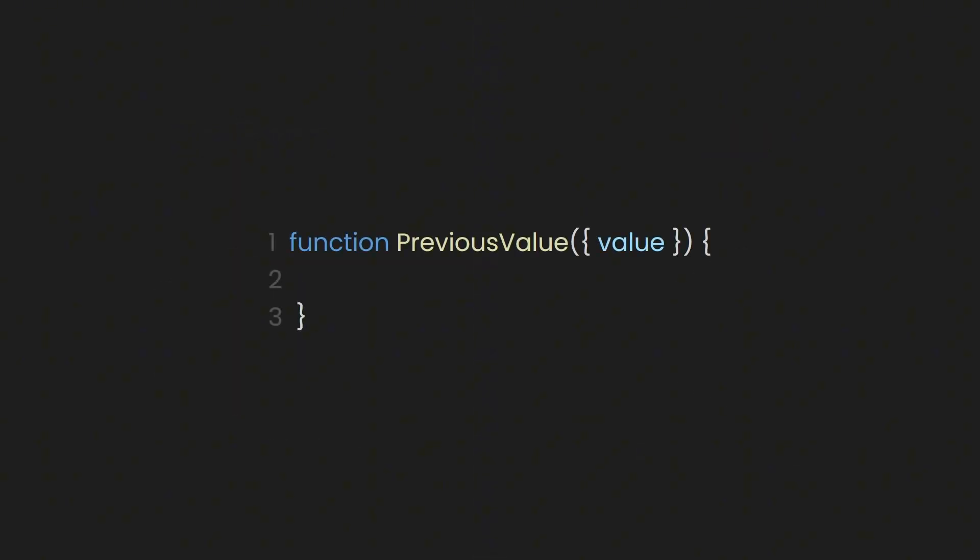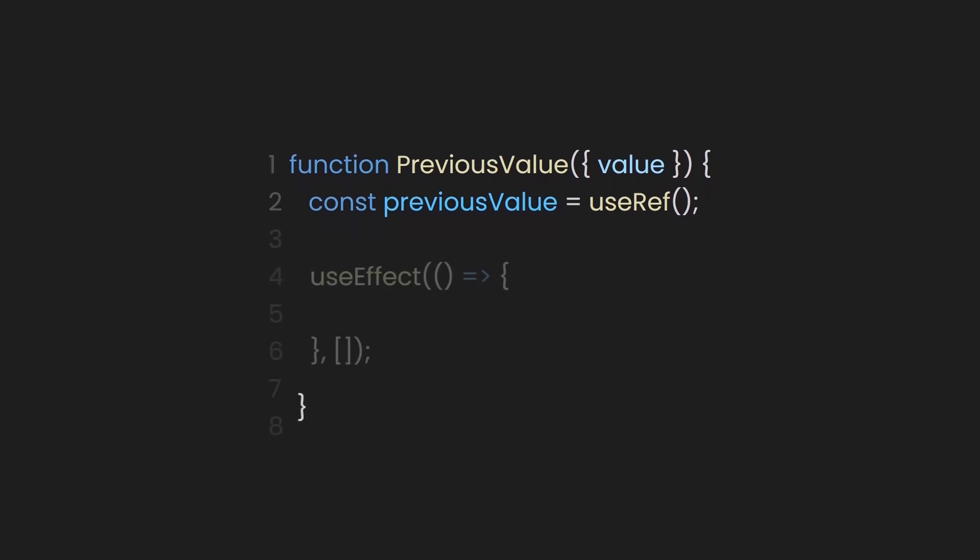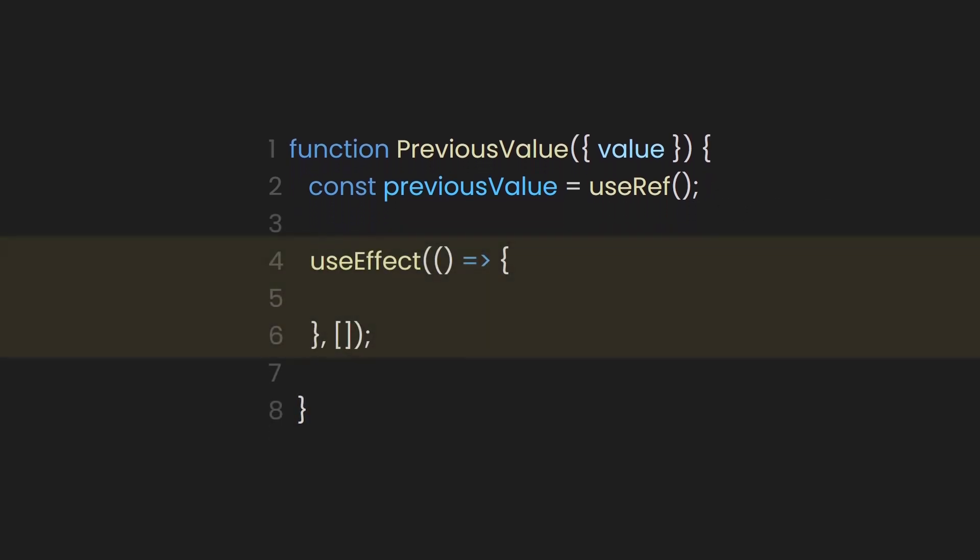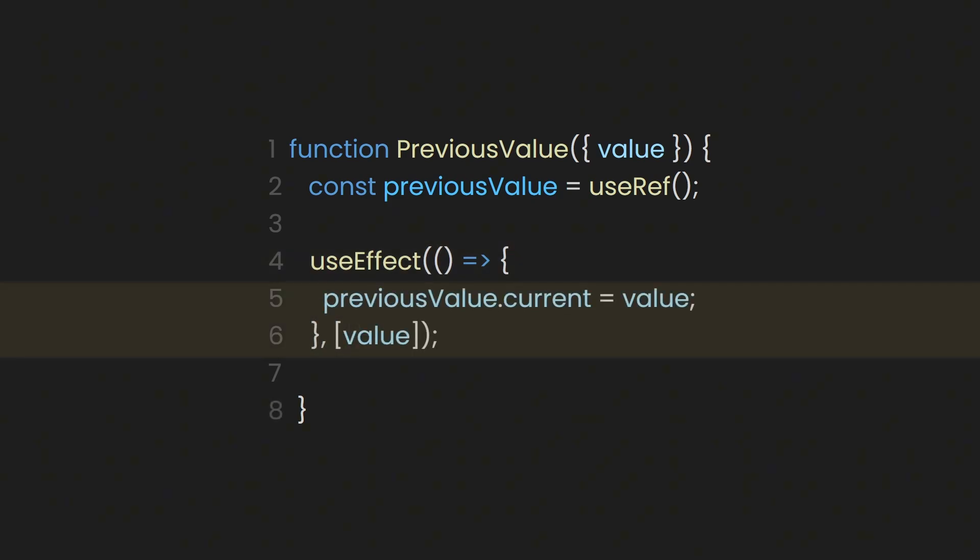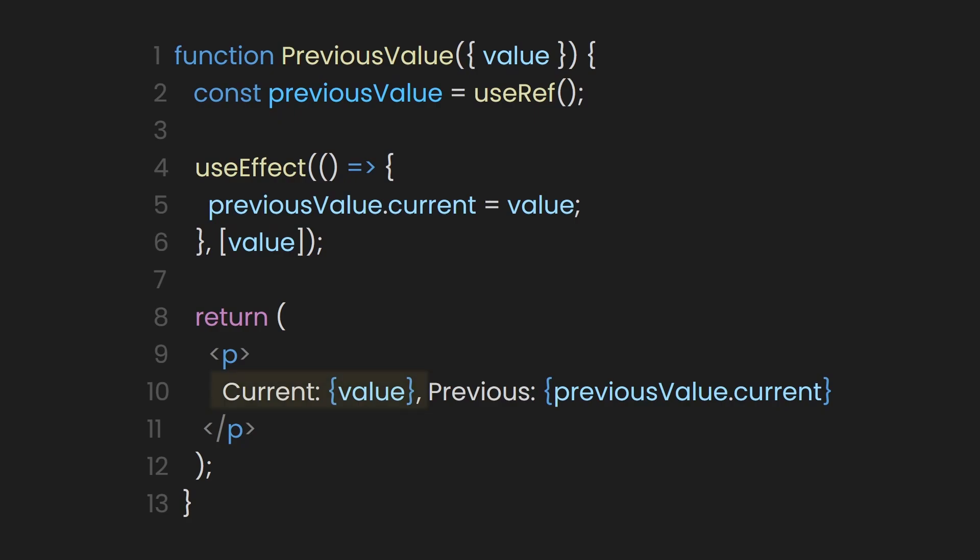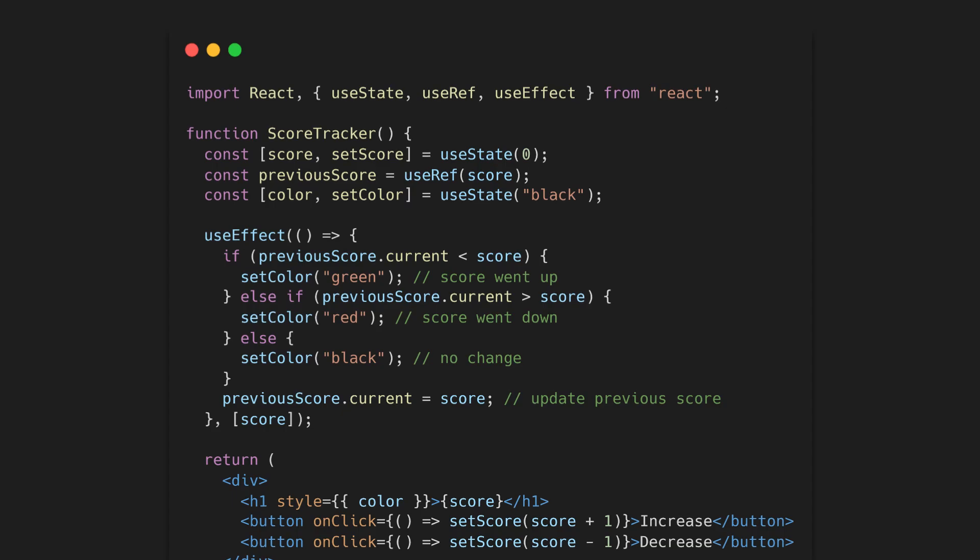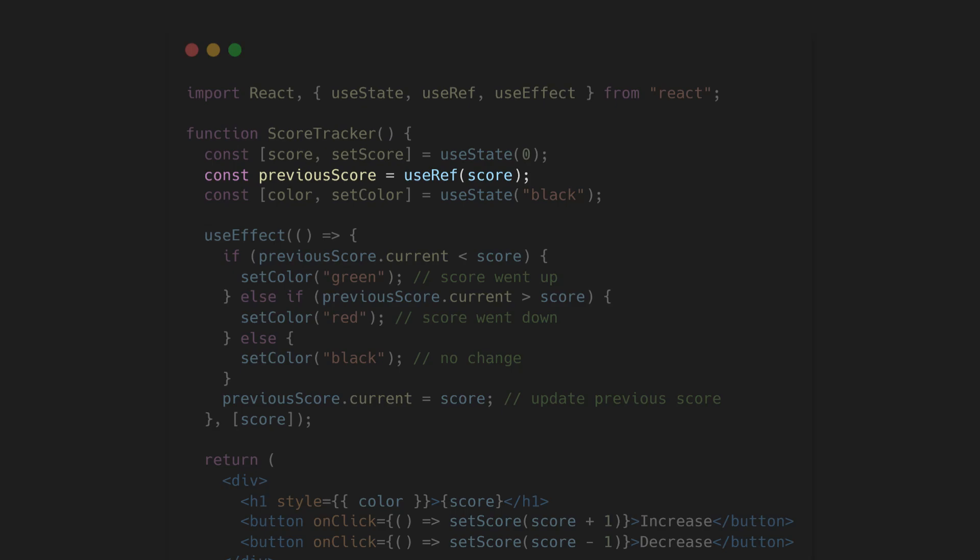Here's the basic component. It receives a value prop. We create a previous value reference. Right now, it's empty, but soon it'll store the last value across renders. Next, let's create a use effect. Inside the effect, we assign the latest value to previous value dot current. That means when the component renders again, the ref still has the old value, which is exactly what we need. Now we're displaying both the current value and the one from the previous render. Super handy for tracking if a prop increased or decreased, like a score or a counter, or for animations that depend on the direction of change.